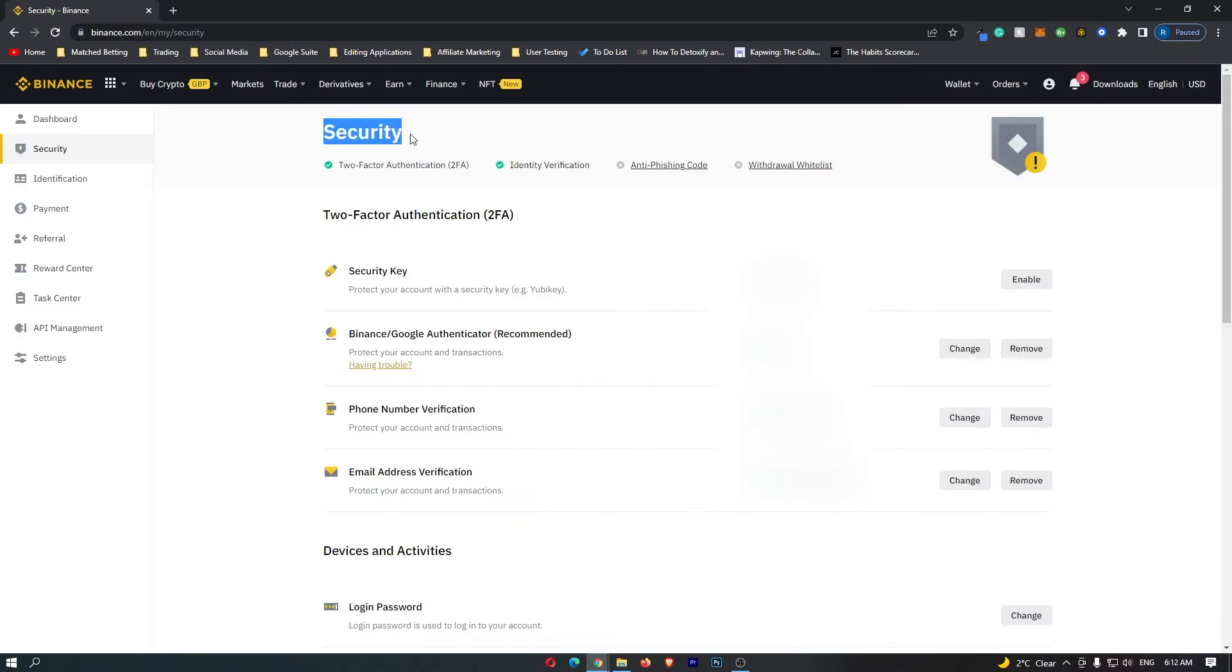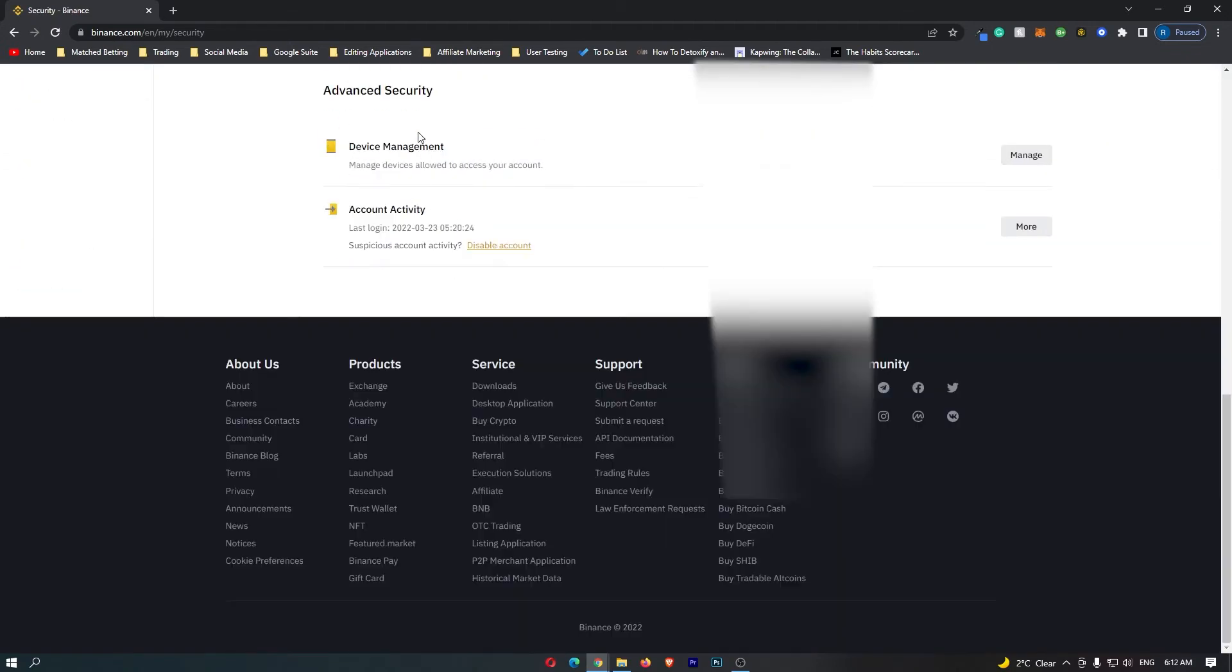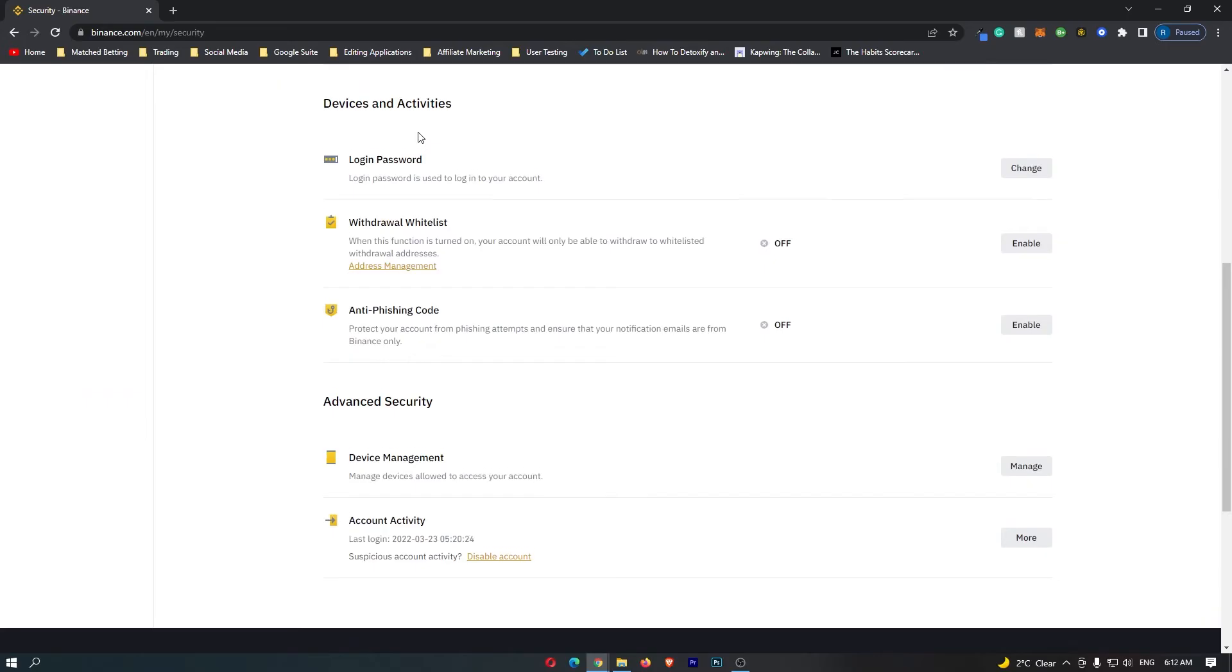This is going to open up the backend security of your Binance account. If you scroll all the way down here to the bottom, you can see anti-phishing code right here, and right now mine is turned off.